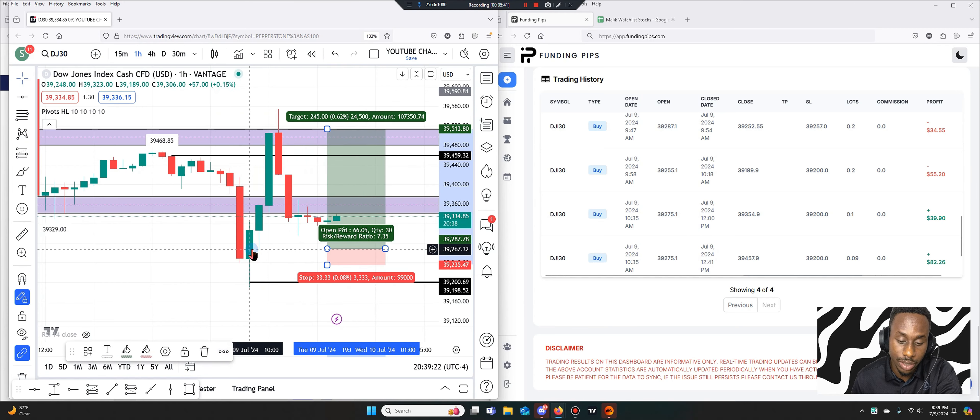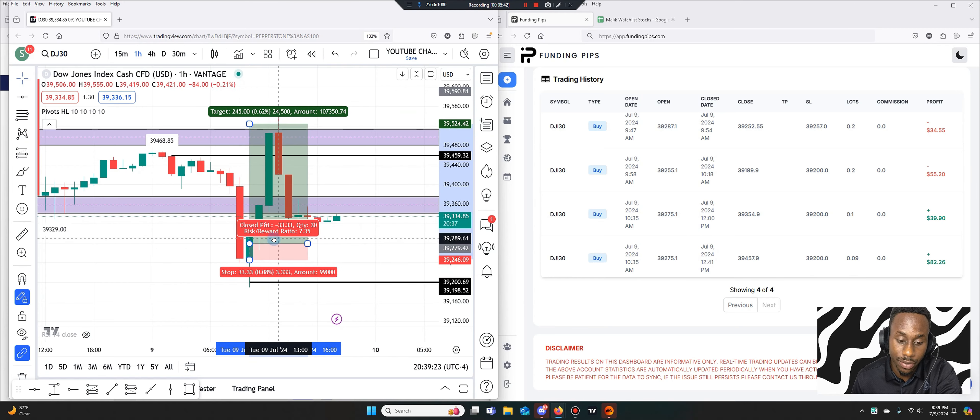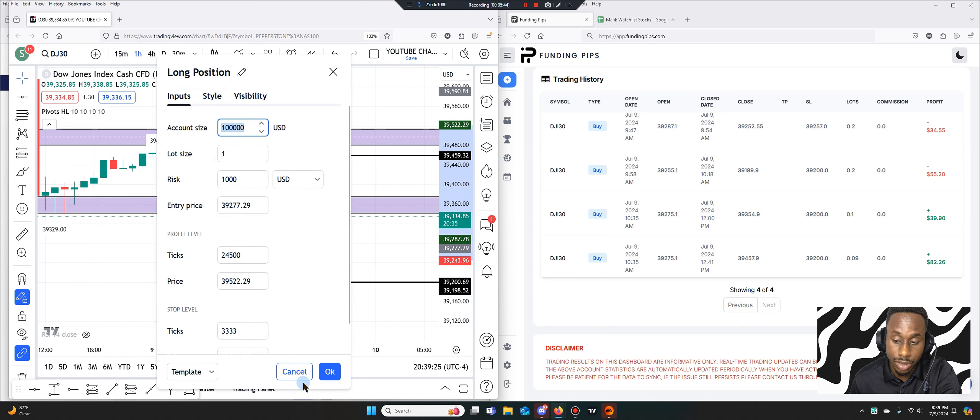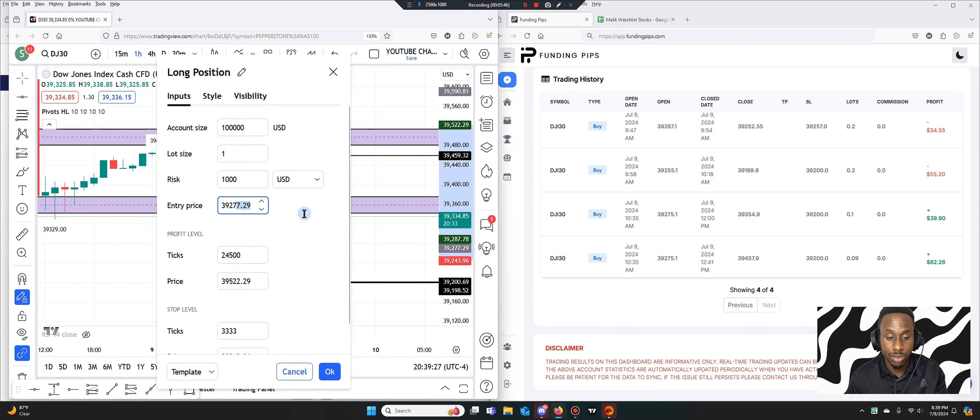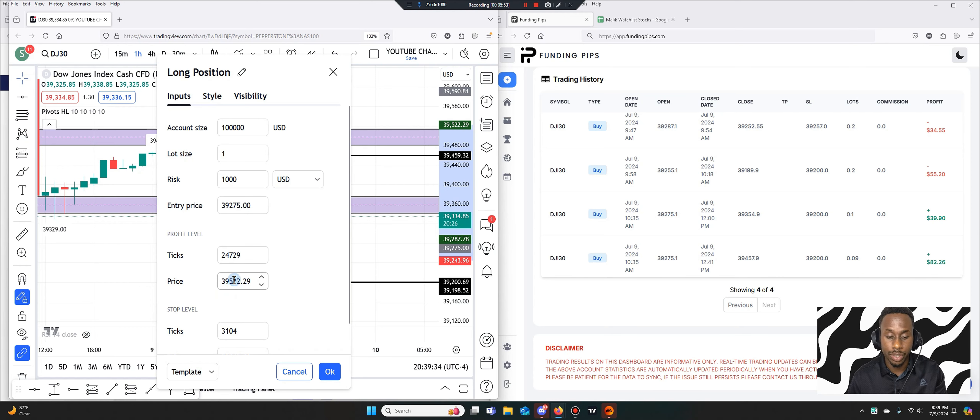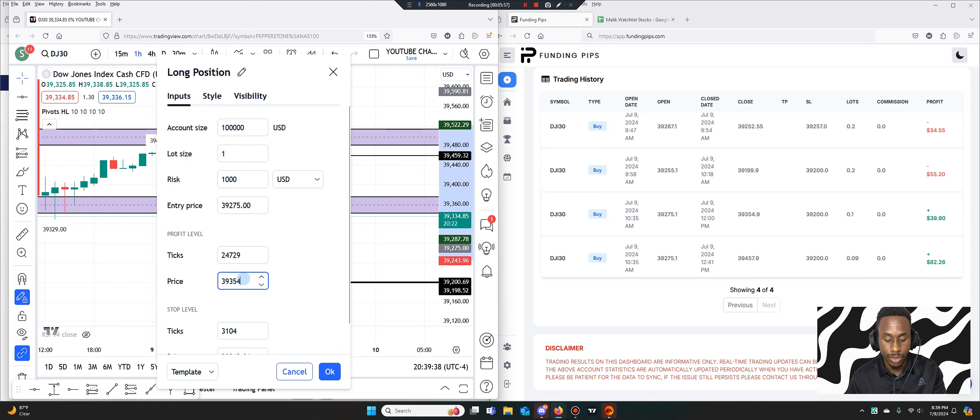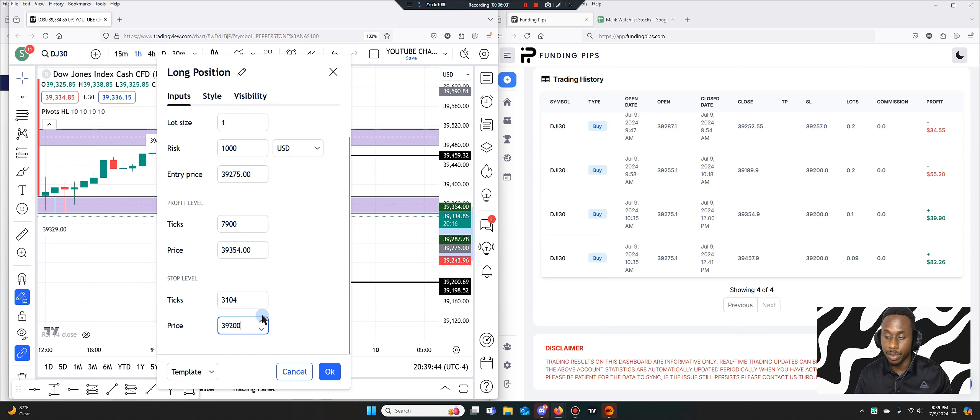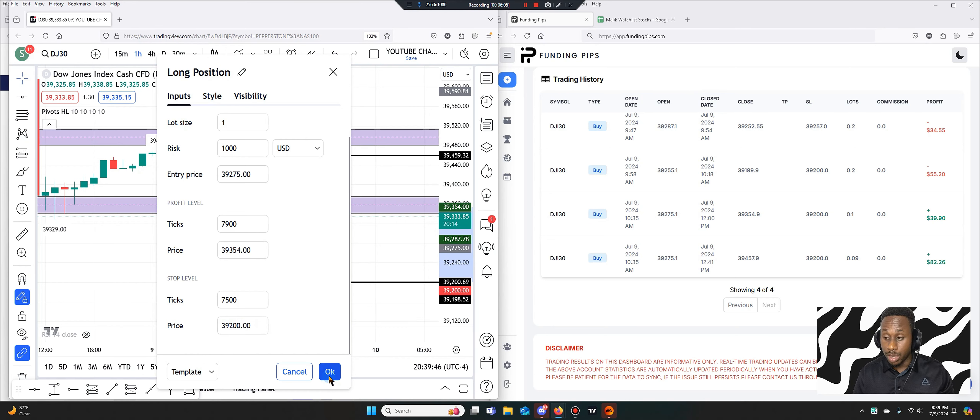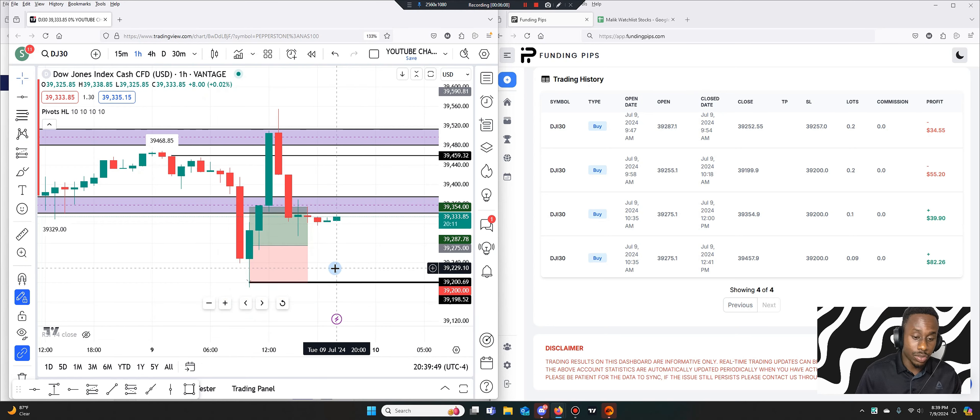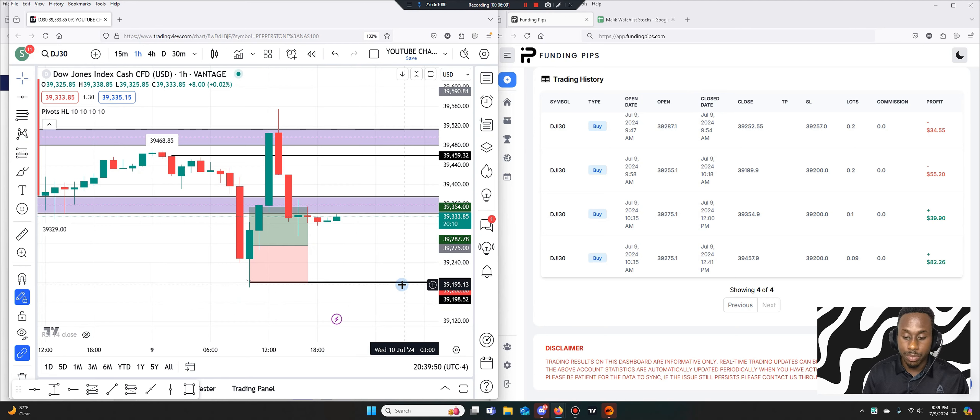So that was this trade, the $55 loss. Let's look at this one. So at 10:35 I entered at 39,275 and then I closed it at 39,354. Stop loss at 39,200. So you see exactly where my stop loss was. This one I made $39 on it. I think this one was a partial, precisely.